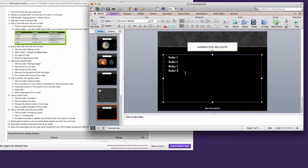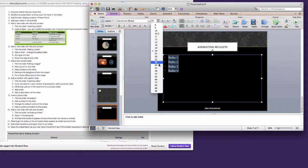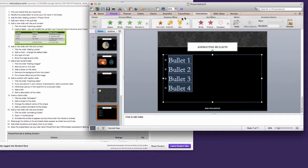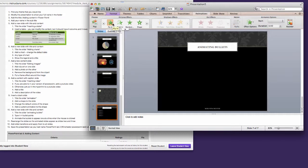Now it's a good idea if you're working with a bulleted list to select everything and make sure that it pretty much fills your screen. Now I want to add an entrance effect. I'm going to go back to animations and choose fly in.